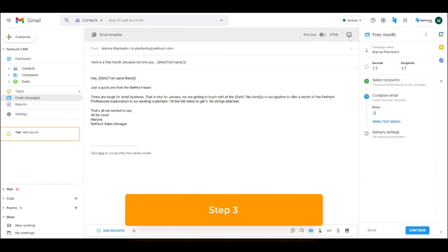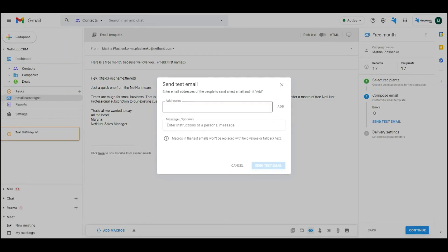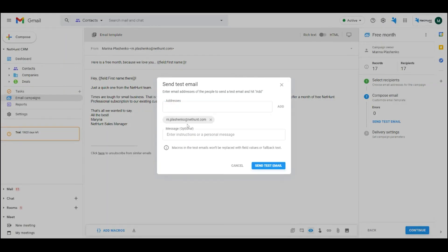Step 3. Add an unsubscribe button before previewing your personalized campaign. We also recommend sending a test email showing how it looks in a recipient's inbox.